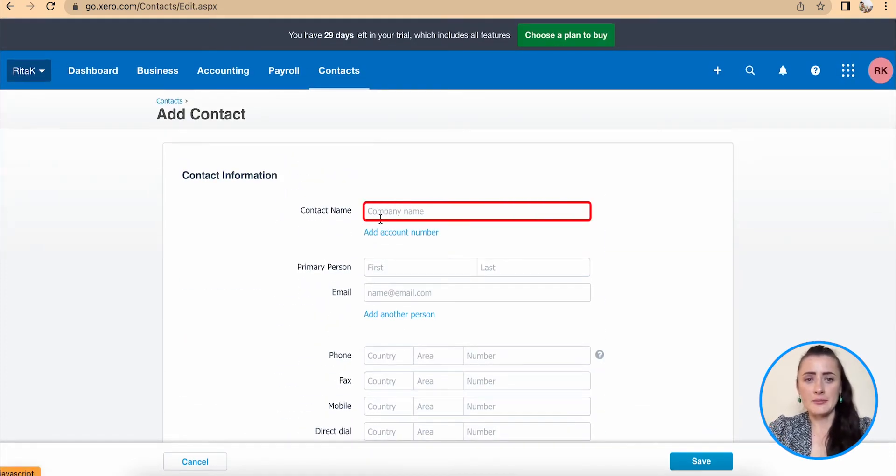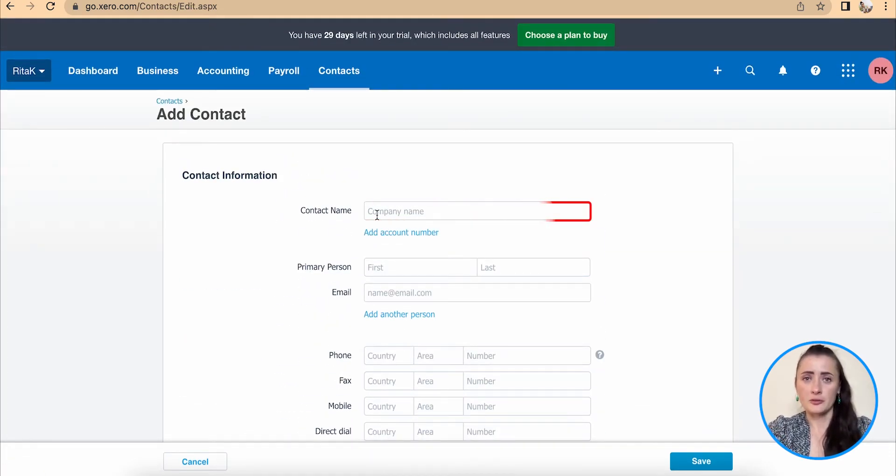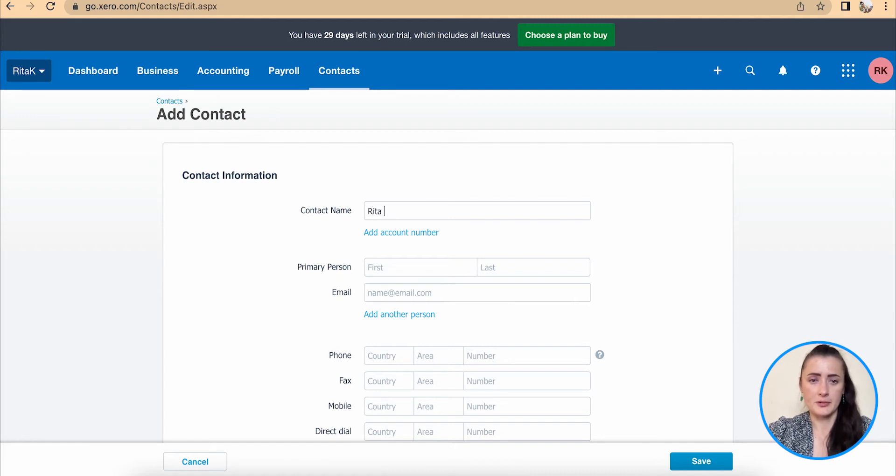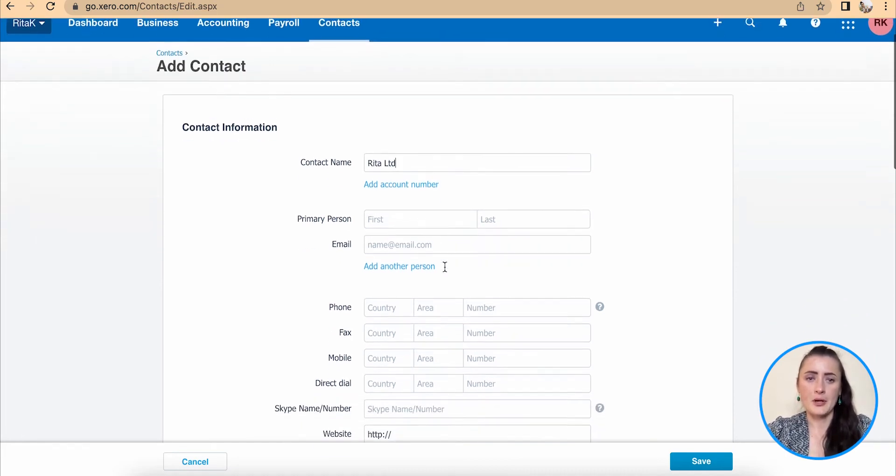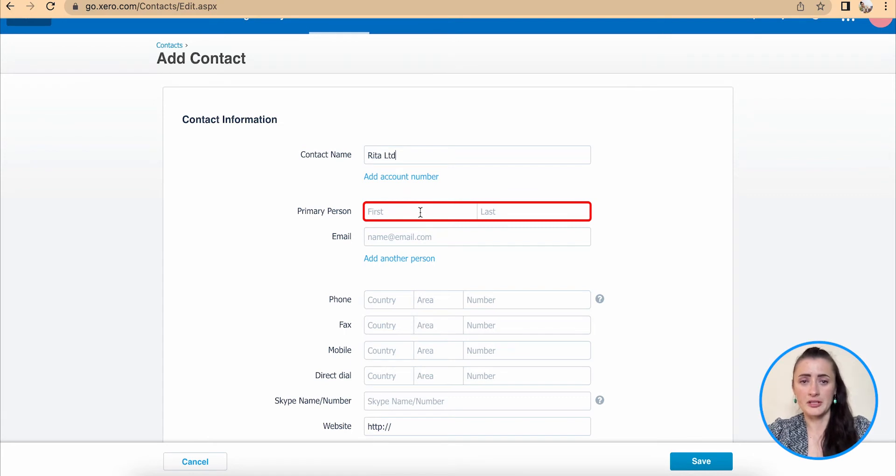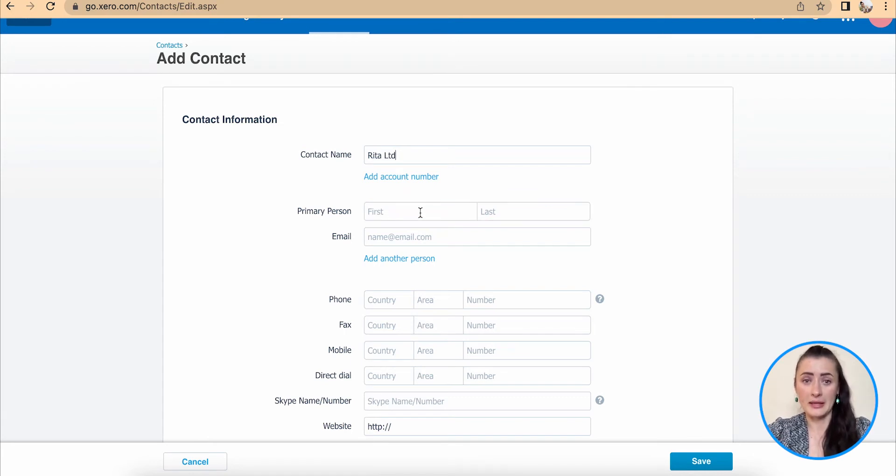Add contact name. It can be an individual, so name and surname, or limited company. Add contact name there. So in my case, it will be Rita Limited. Primary person, that's the contact person who you would reach out as the main contact of this business.